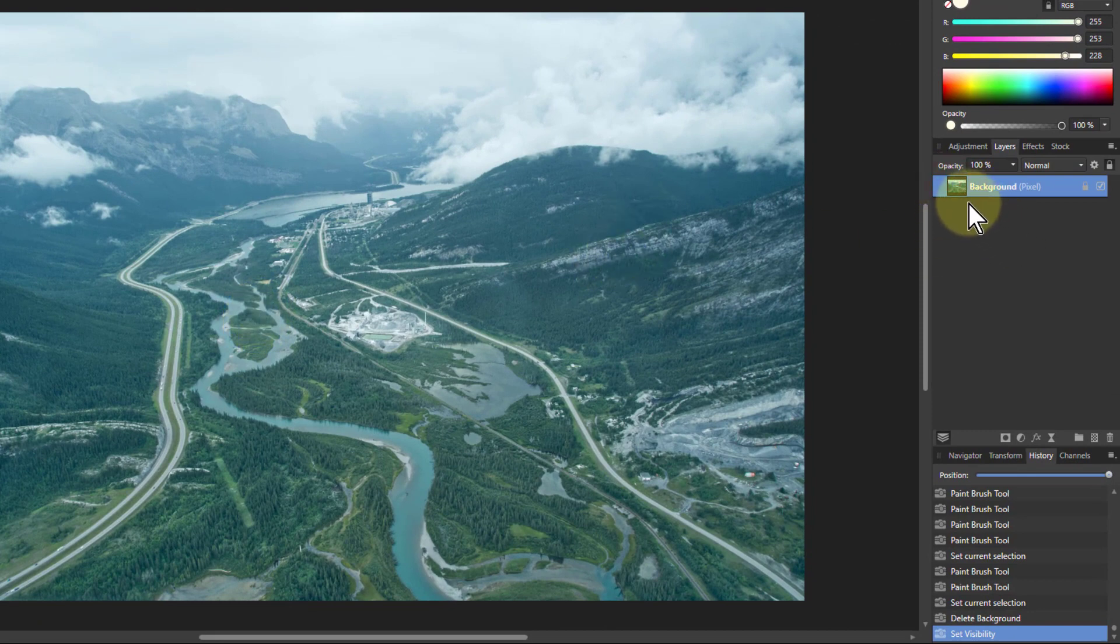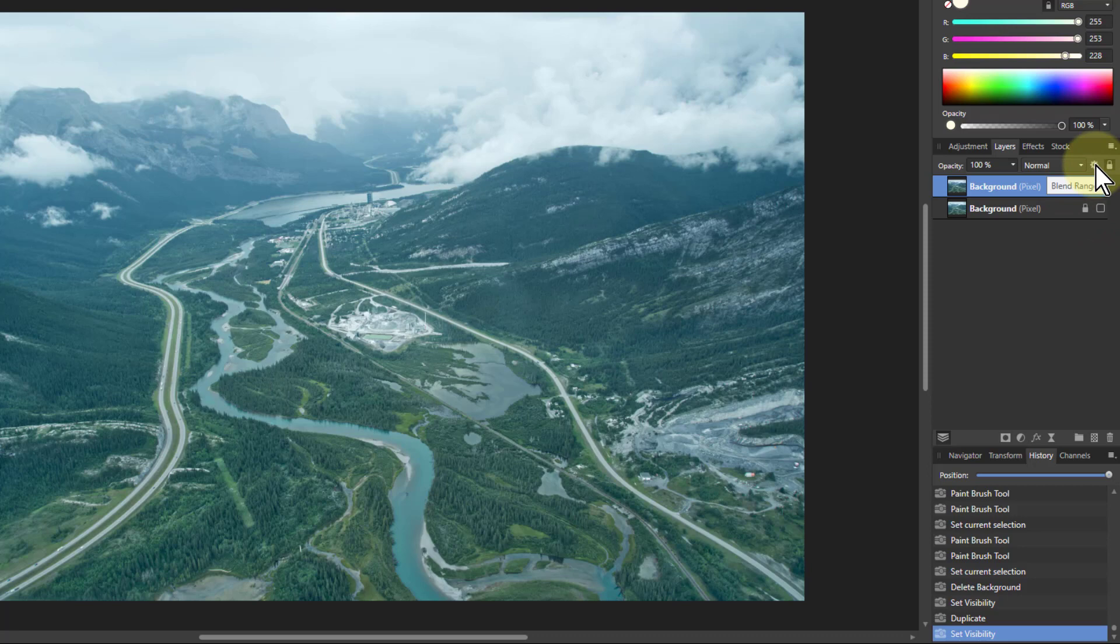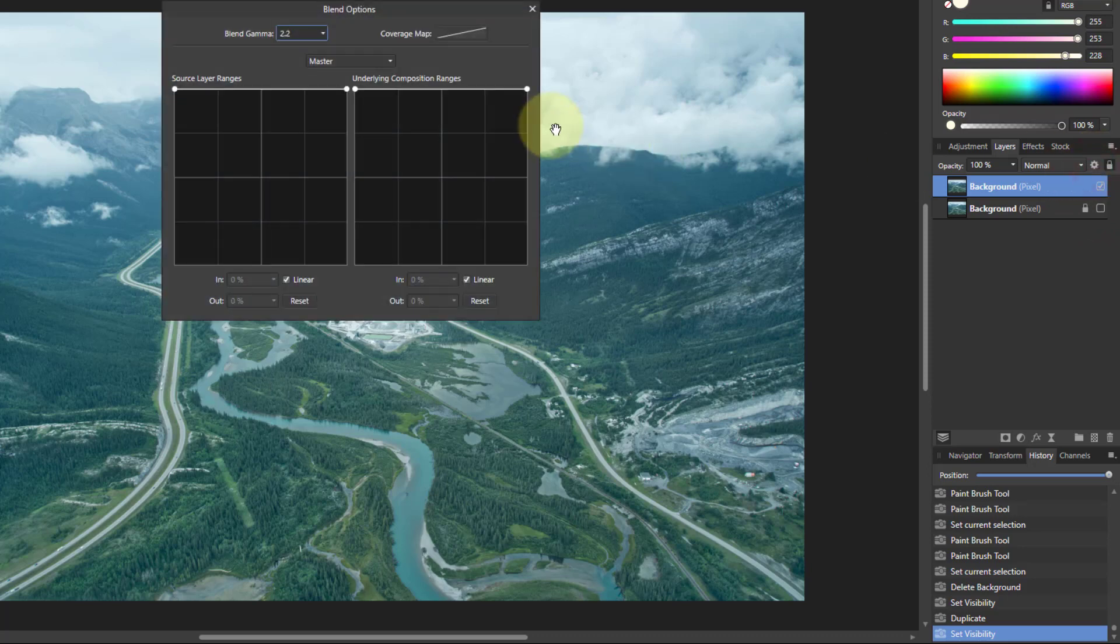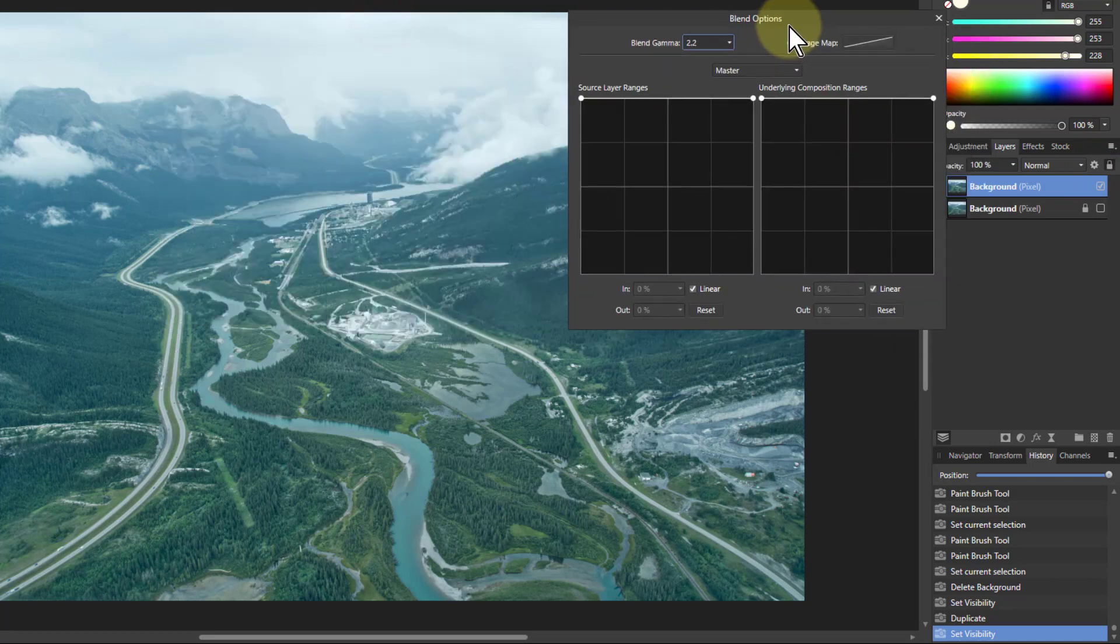Click on the background there, then hit Ctrl+J to duplicate it. Turn off the layer underneath because we're going to make the top layer transparent. Click on the blend ranges, the cog wheel, and now we're going to use this.